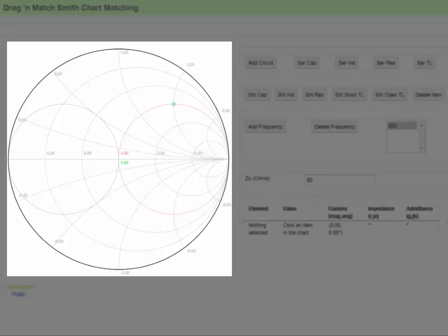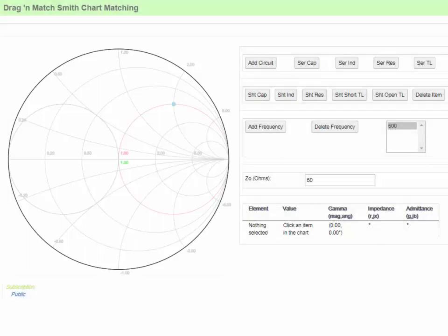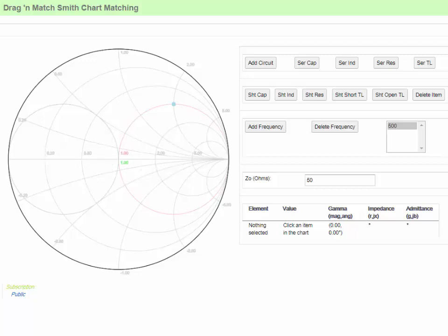The Smith chart is a graphical mapping of the reflection coefficient, magnitude, and phase to specific combinations of resistance and reactance, or conductance and susceptance. The formula for reflection coefficient establishes this mapping between complex reflection coefficient and complex impedance or admittance. When we solve for the real and imaginary parts of the impedance in terms of the reflection coefficient, we find that the constant values of resistance and reactance trace out circles and arcs on the Smith chart.